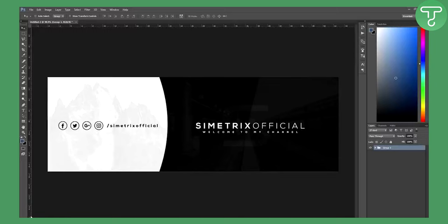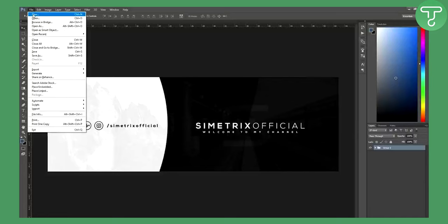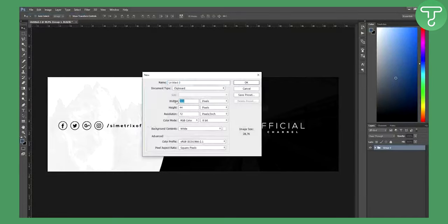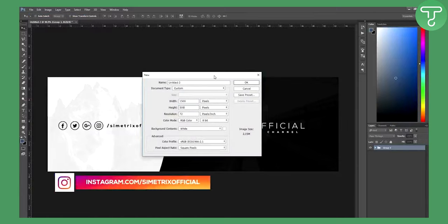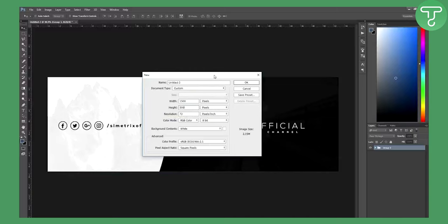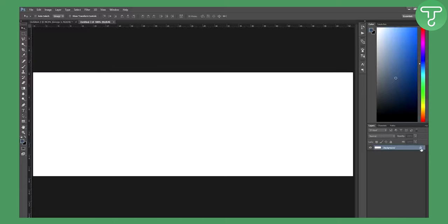Welcome to our video. Today we're doing a clean Twitter banner. Go to File, New and set the width to 1500 and height to 500 — these are the Twitter banner or Twitter header dimensions. You can only go with these dimensions, so click OK.